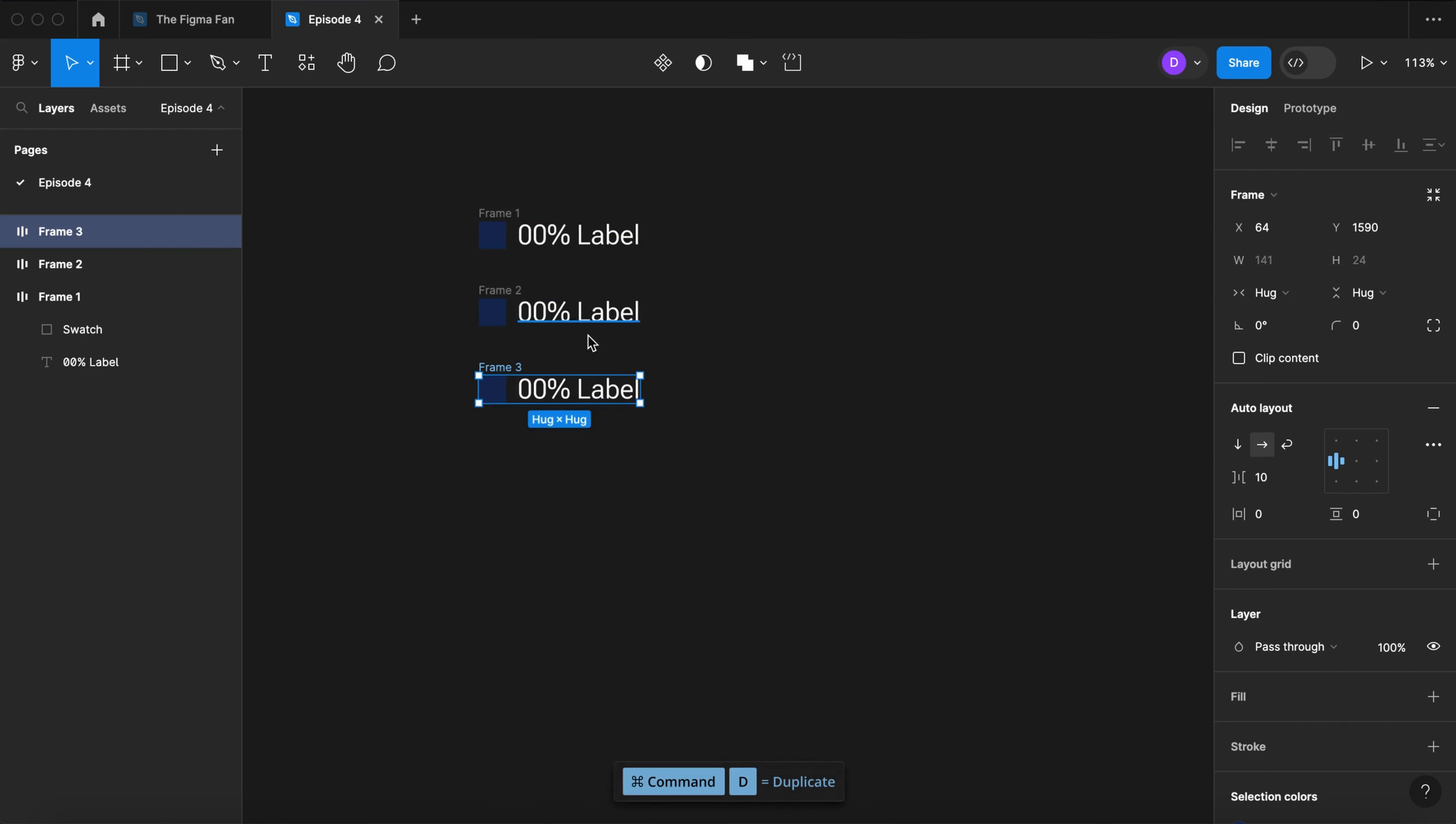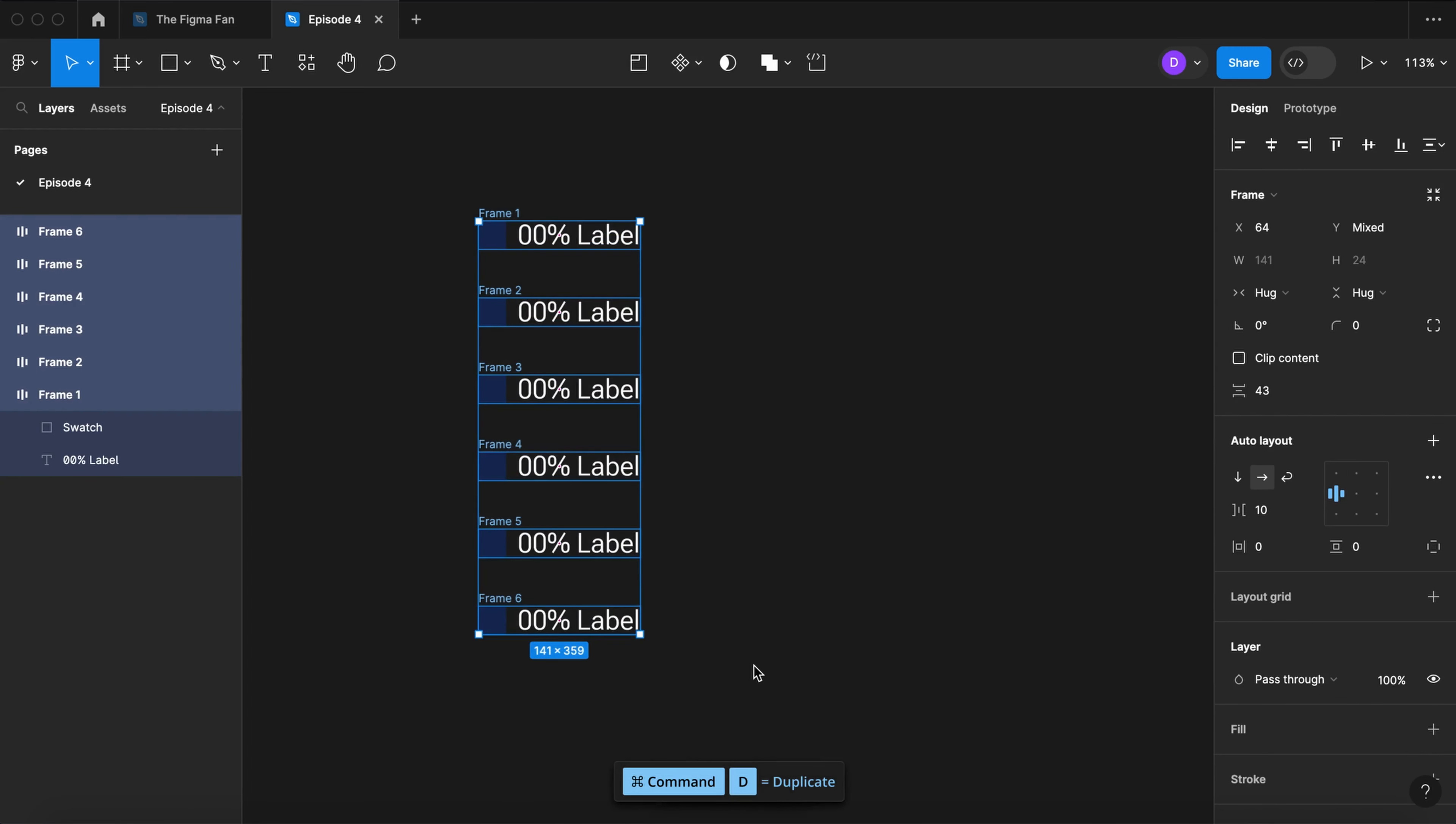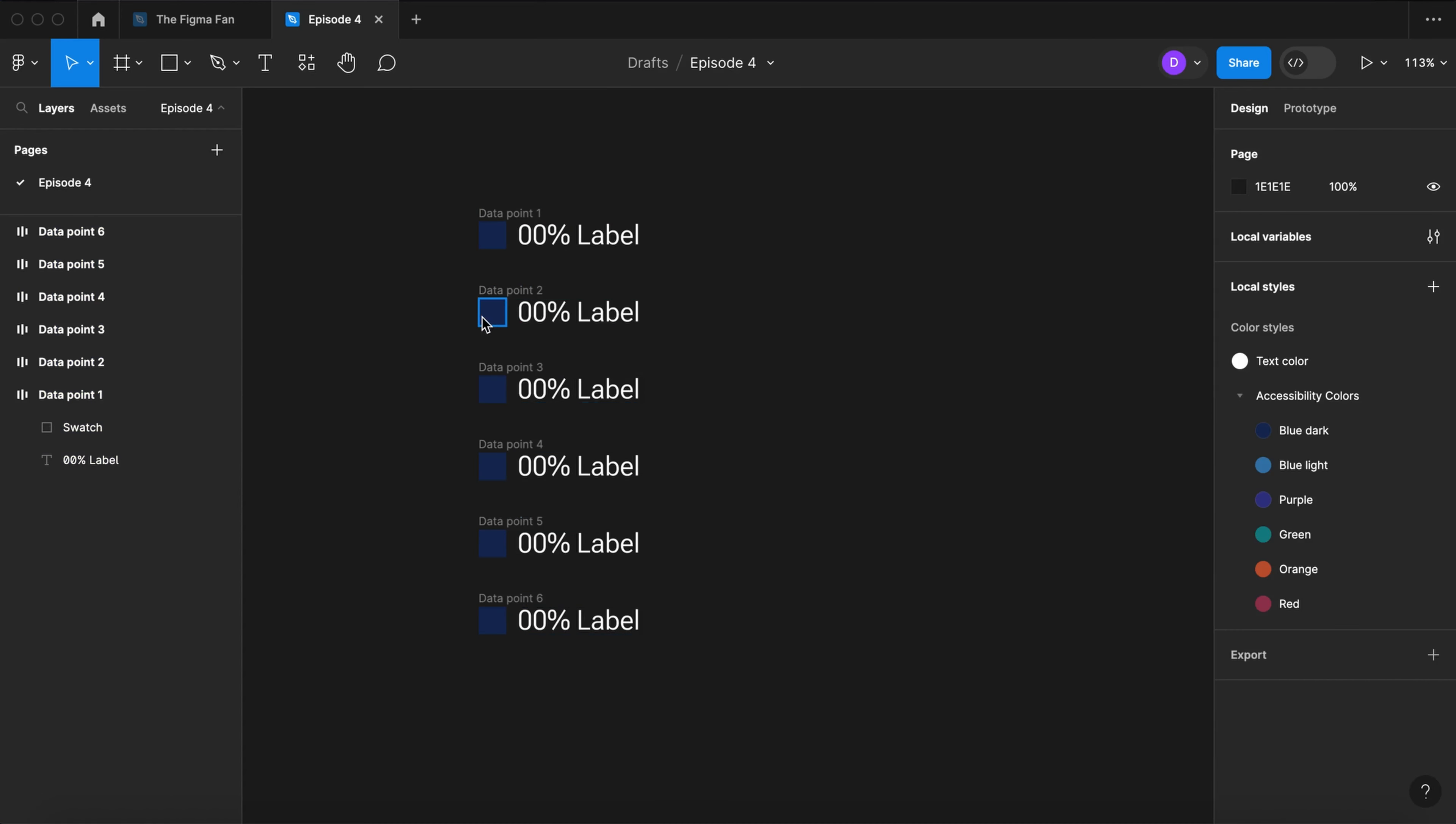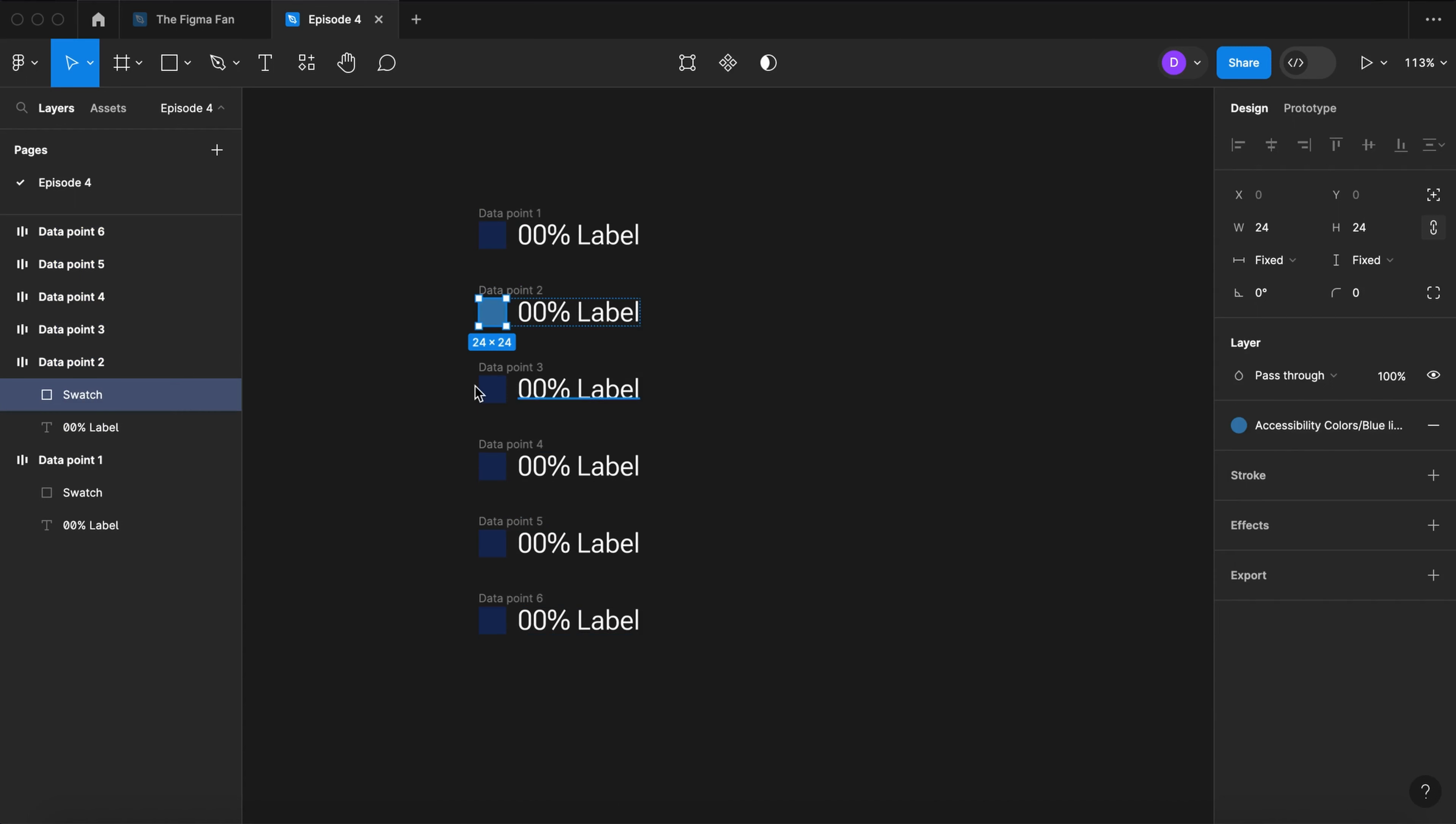Duplicate that five times. Select all. Let's rename them data point and number them. And let's update all the swatch colors.